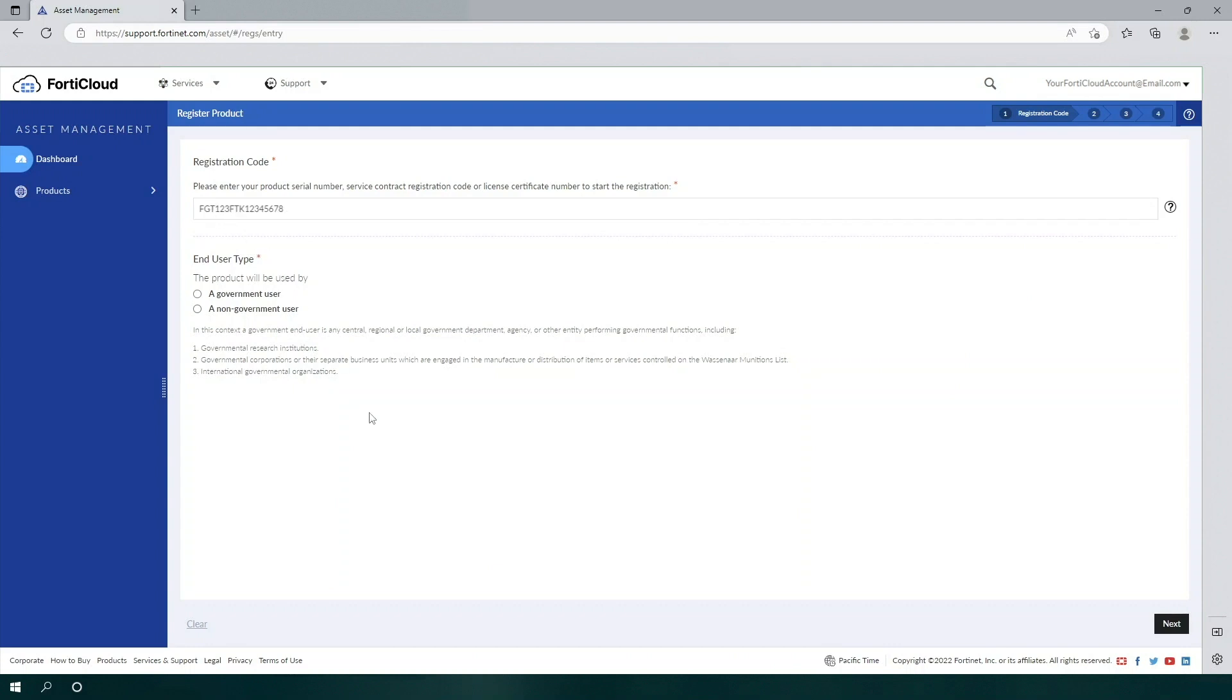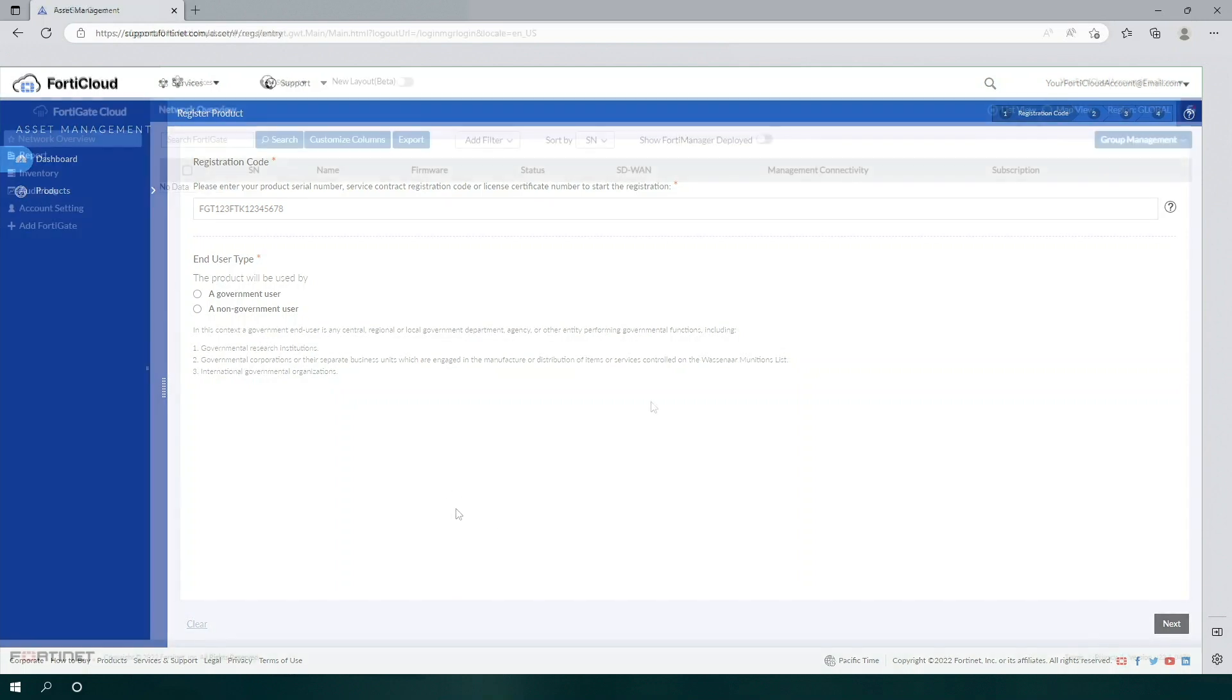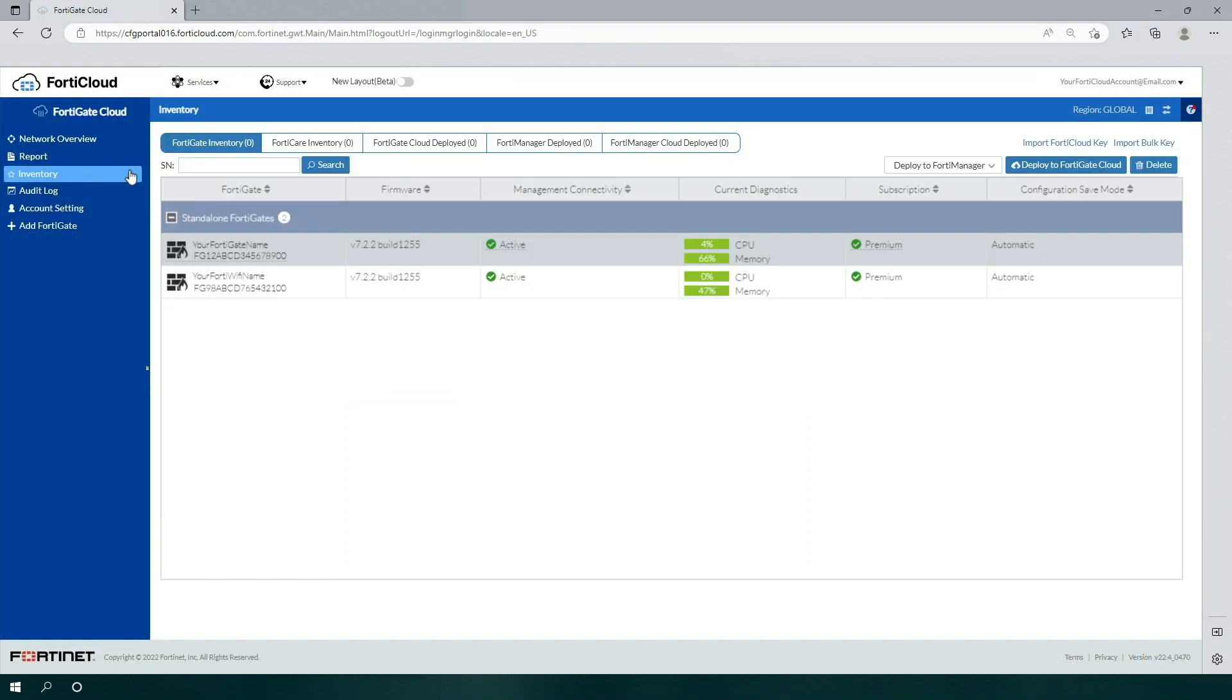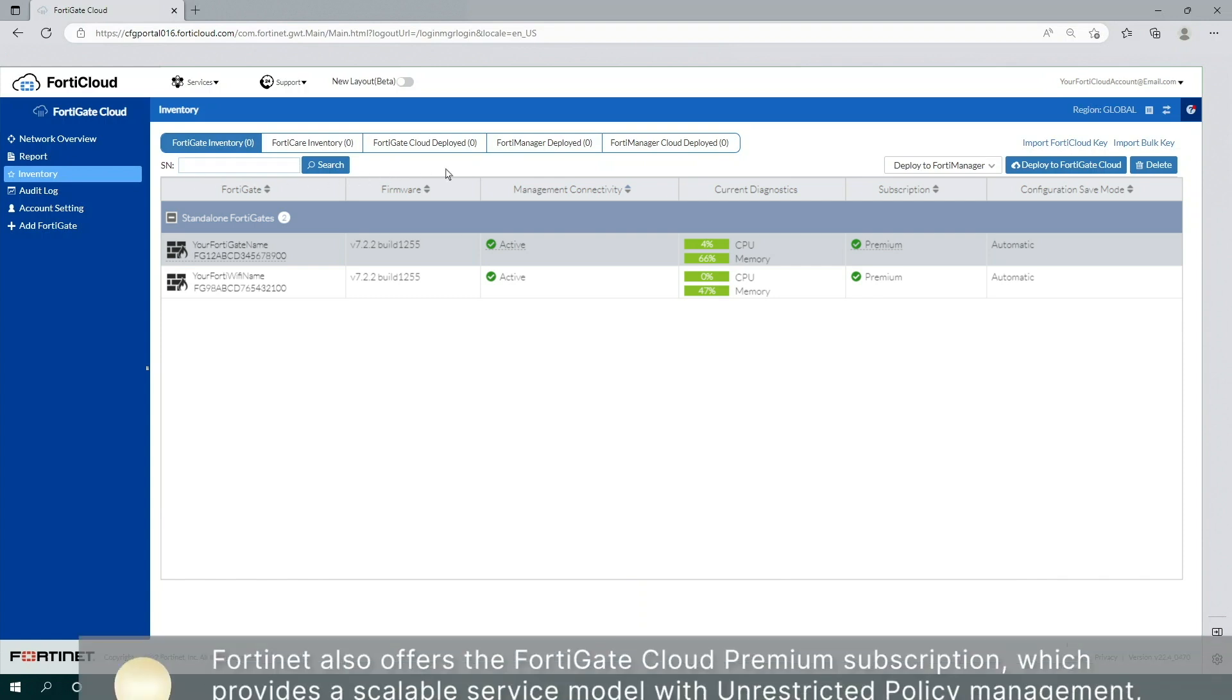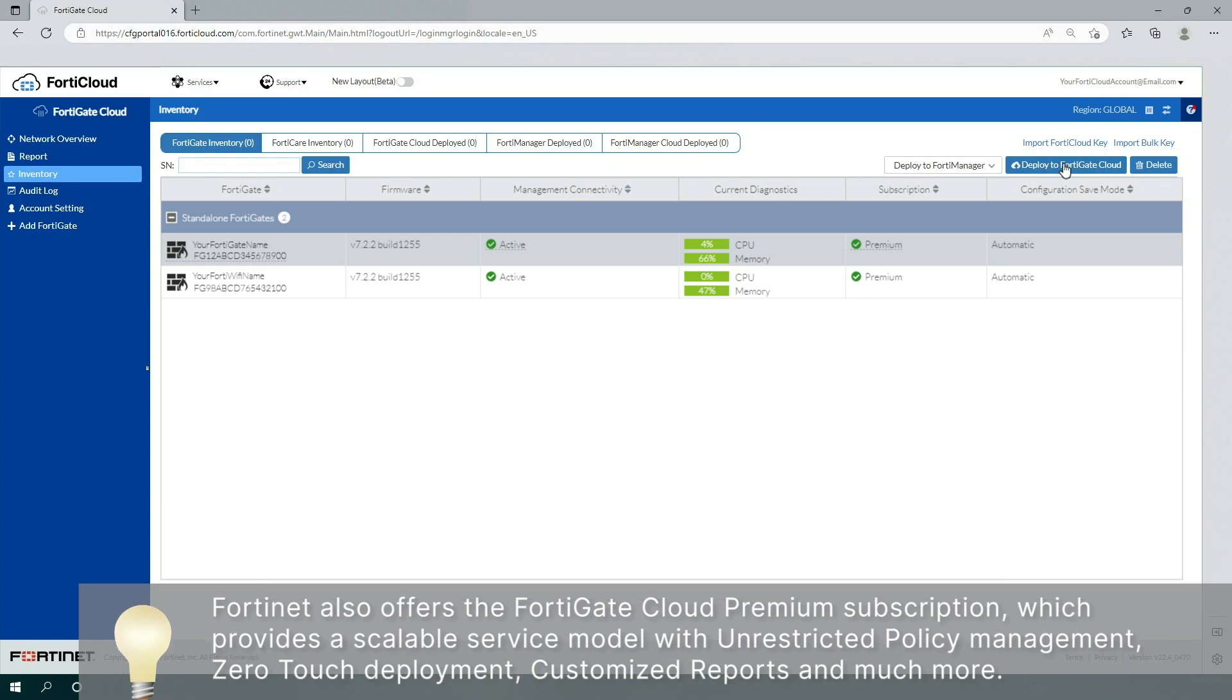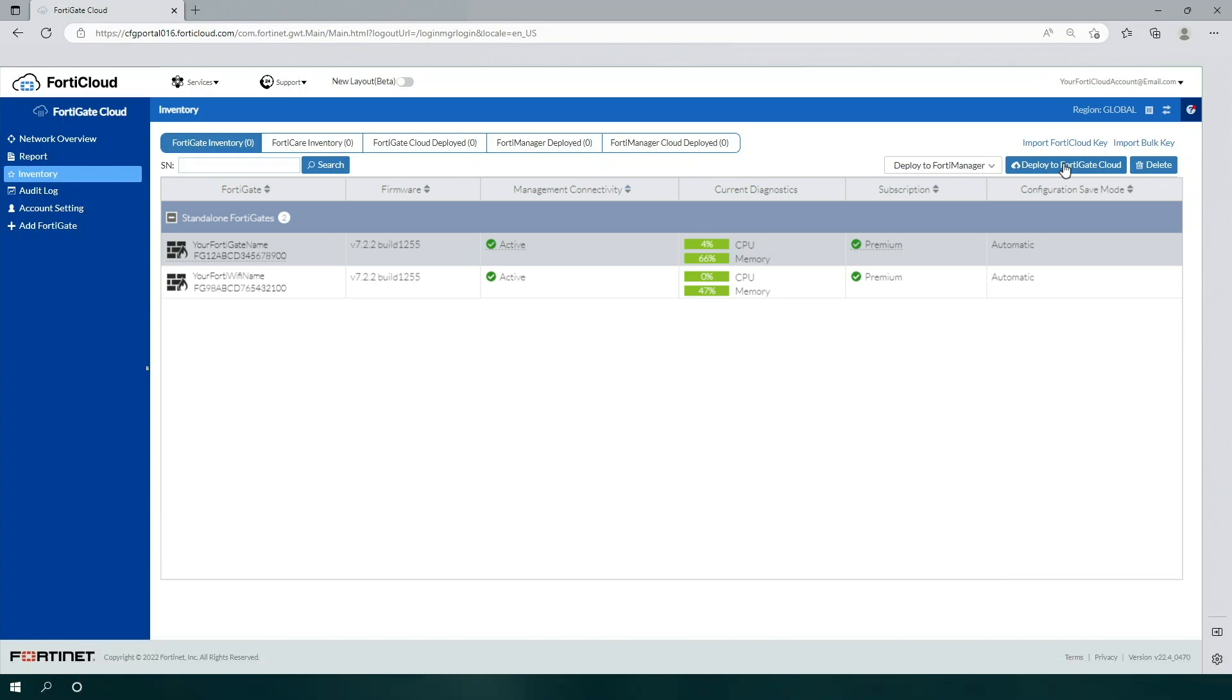Navigate back to Inventory, ensure the device is selected in the list, and click Deploy to FortiGate Cloud. From there, you'll be able to remotely connect to and configure your device as needed.